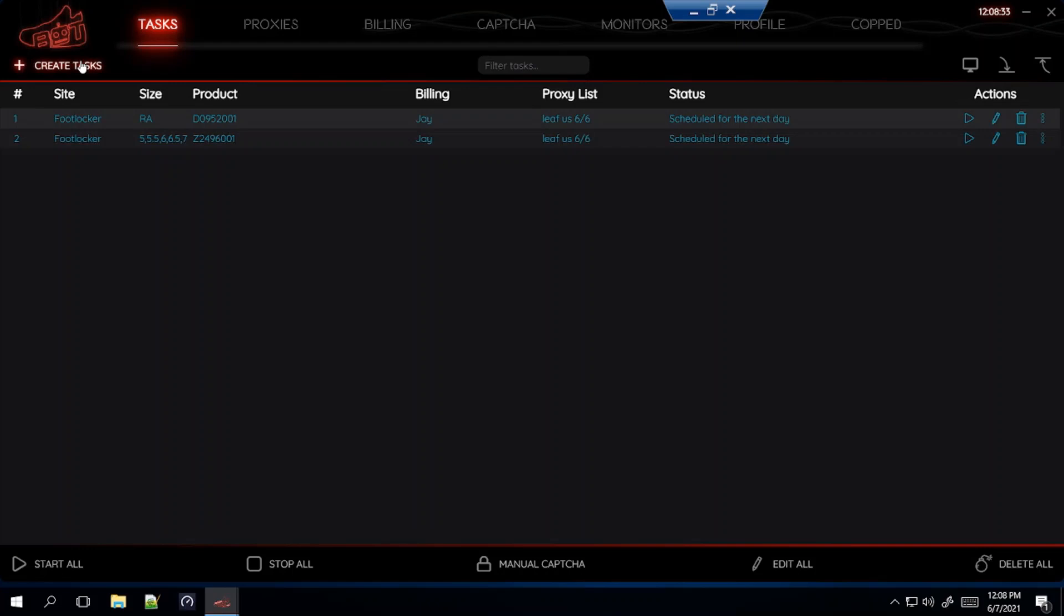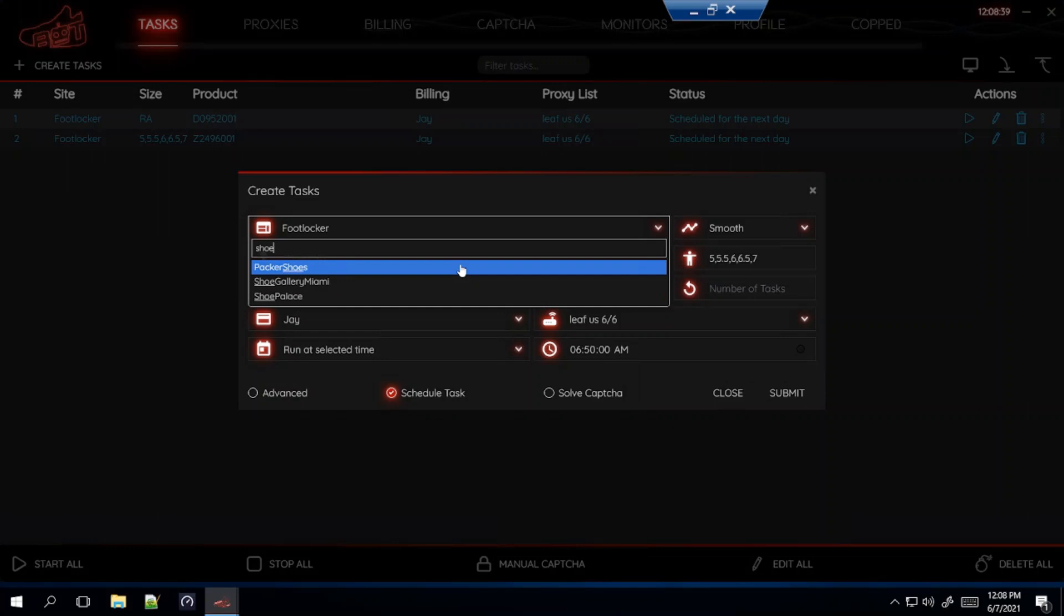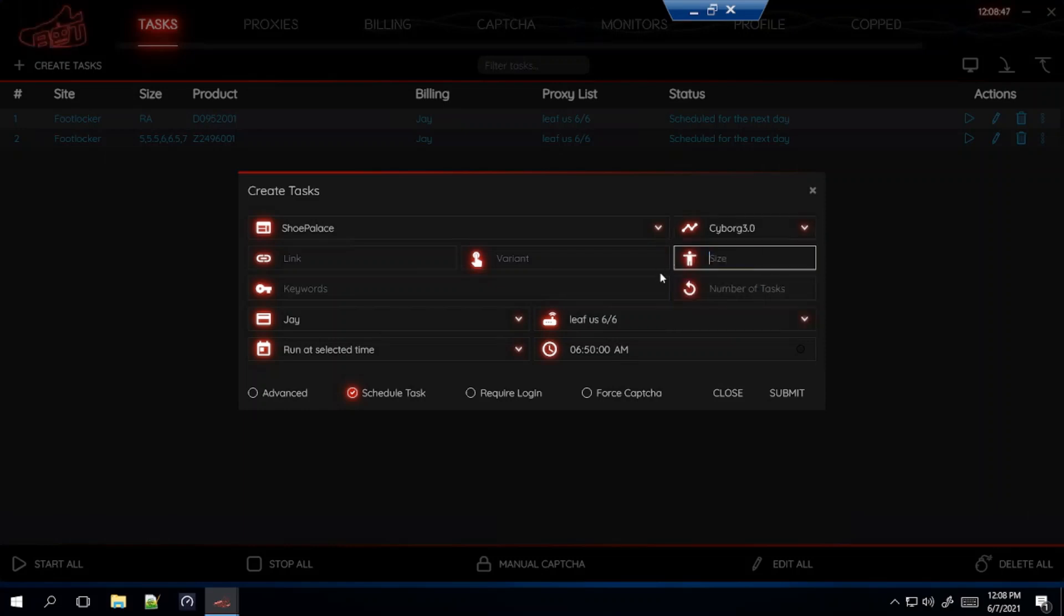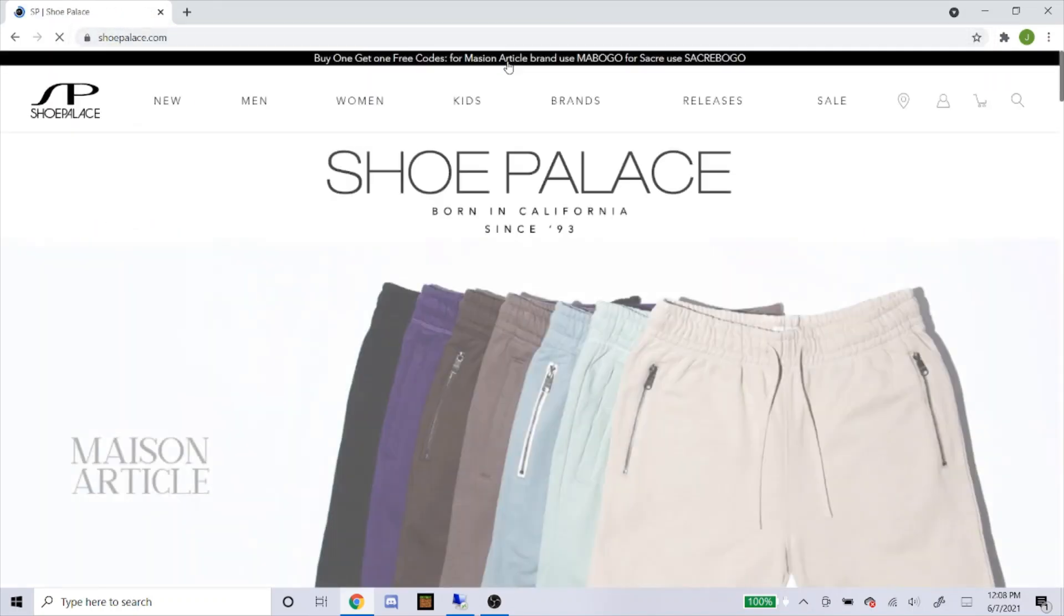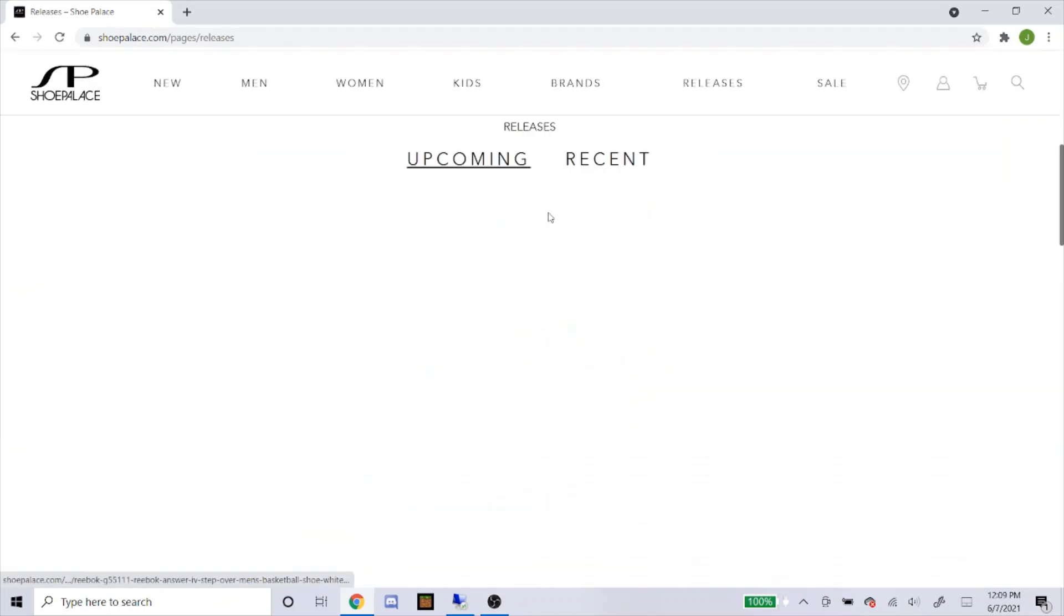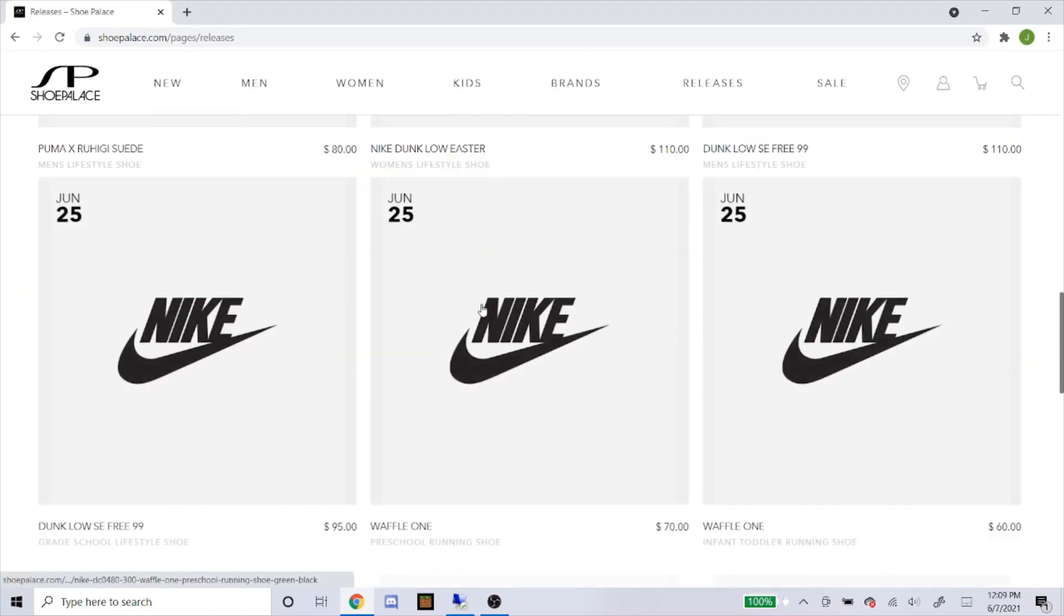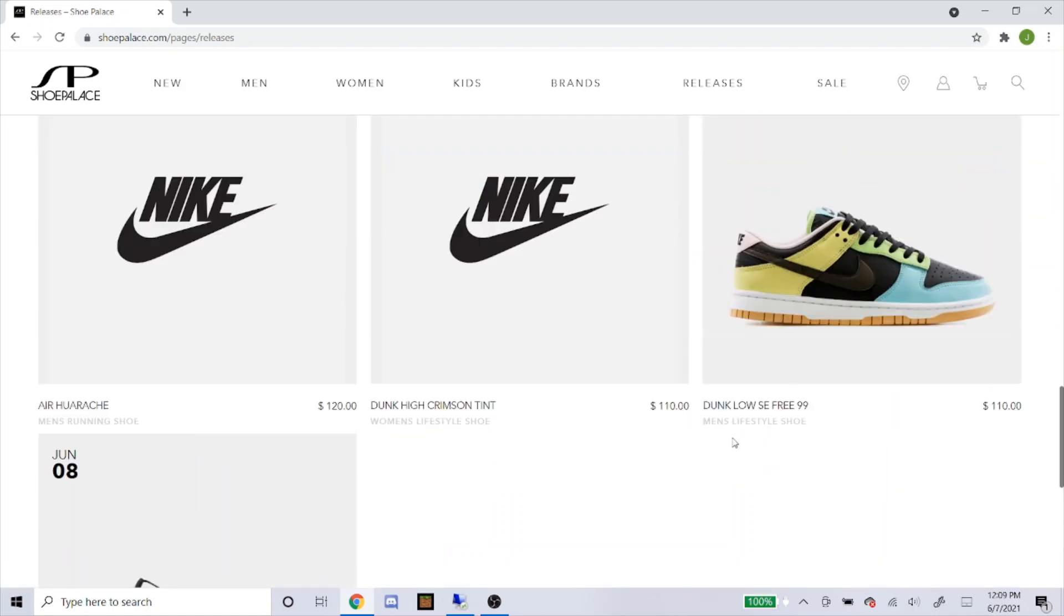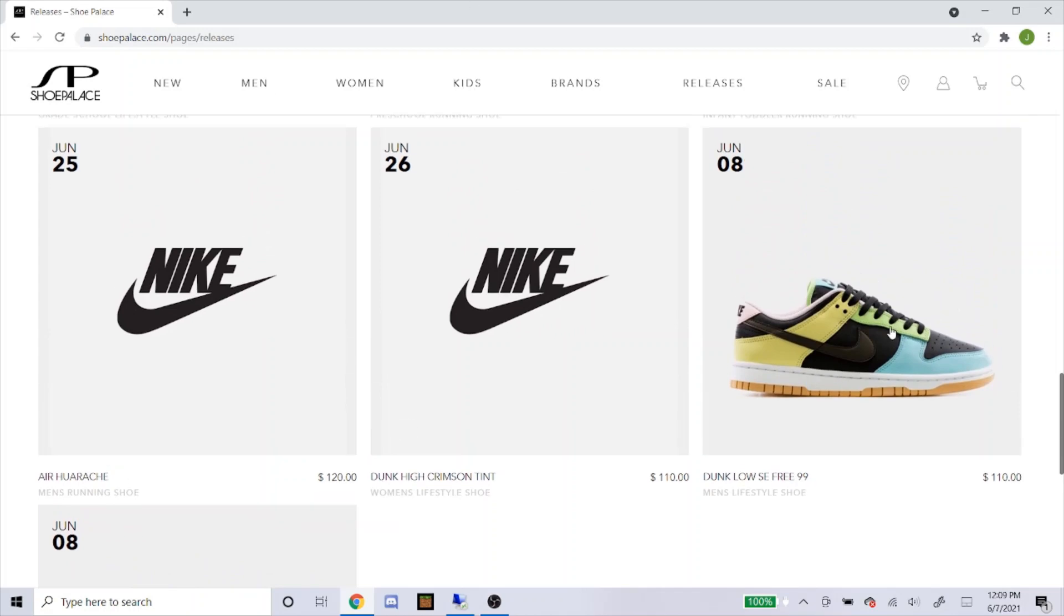So now I'm going to go over Shoe Palace, DTLR and Jimmy Jazz. Let's start off with Shoe Palace. For mode, always use Cyborg 3.0 for Shopify or for most Shopify. And for Shoe Palace always get the link. Here's how you get it: head over to the website Shoe Palace, go to the releases, and then locate the shoe that you're wanting to buy. I'm buying the Dunk Lows. It looks like it's only going to have the men's sizes.